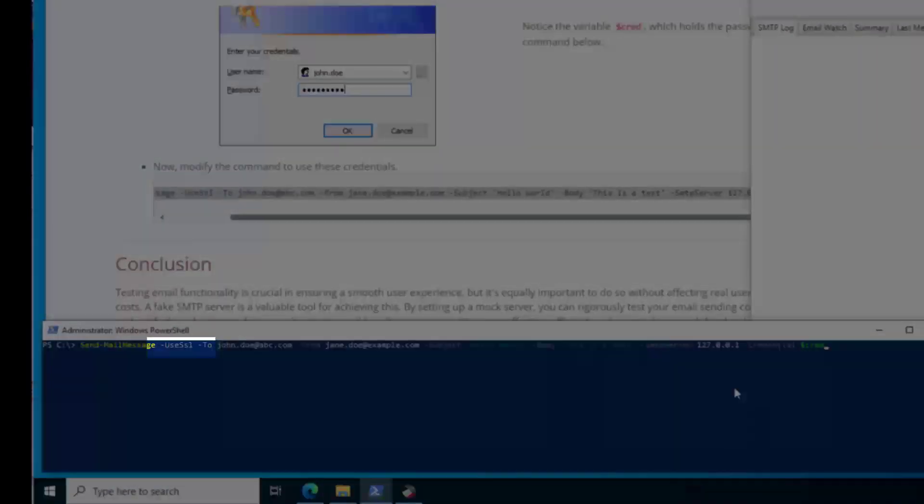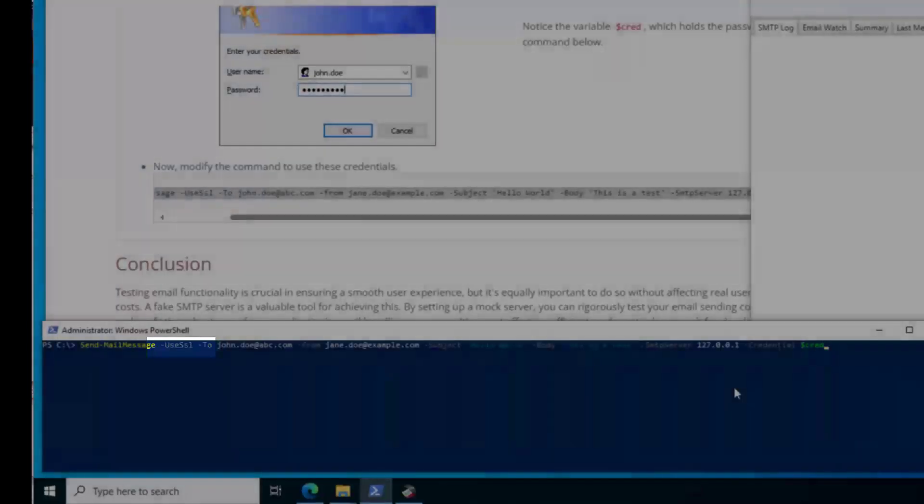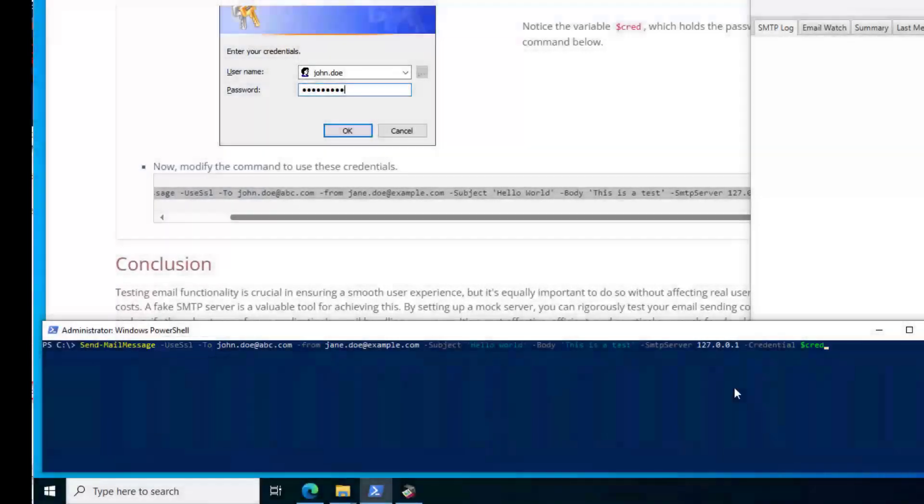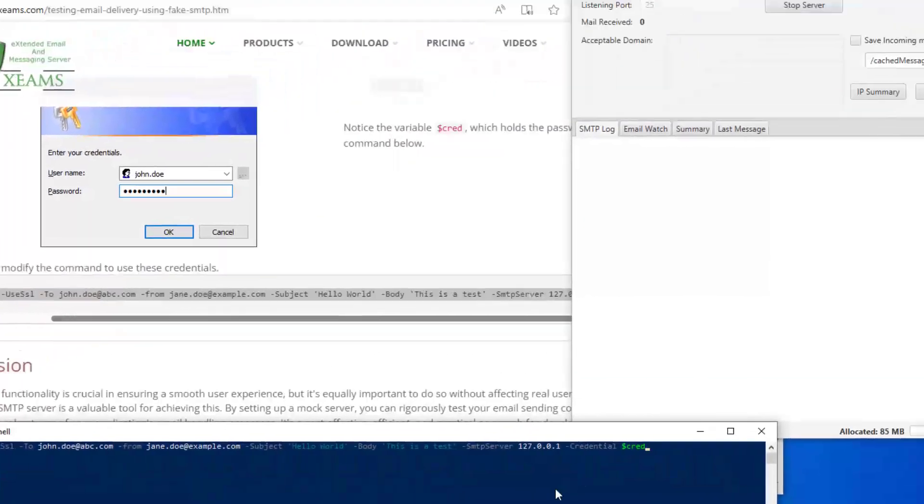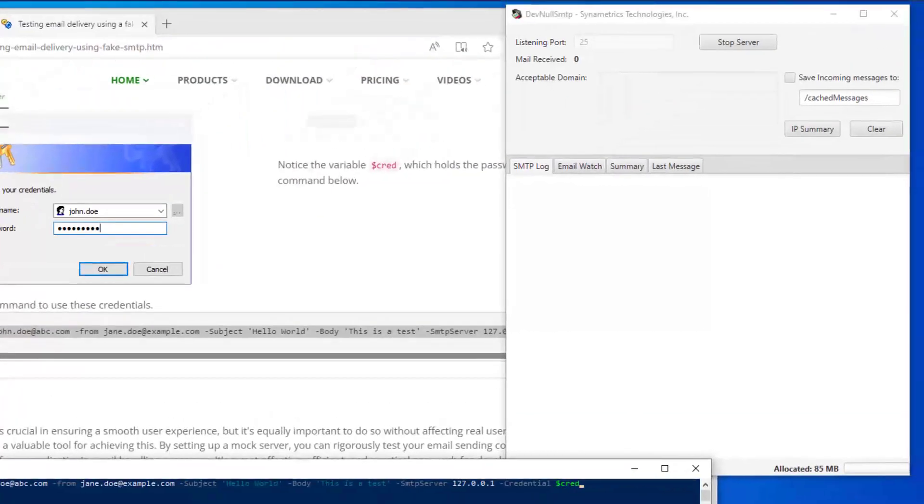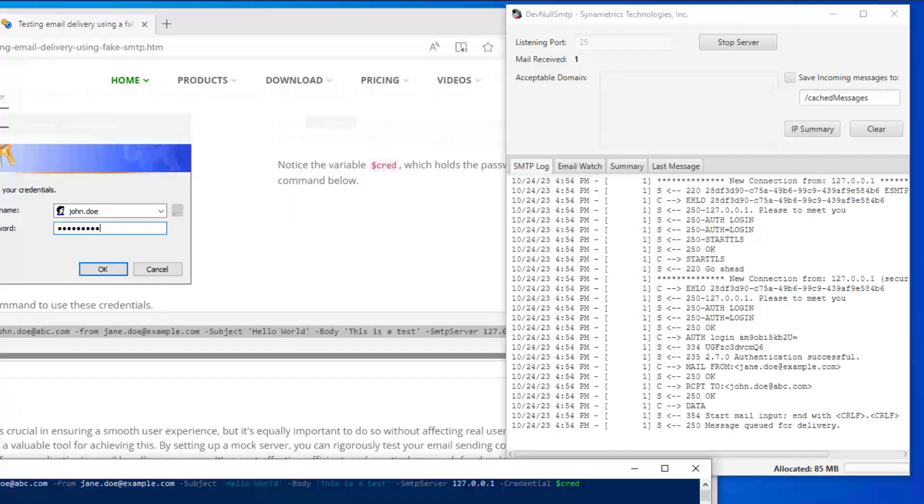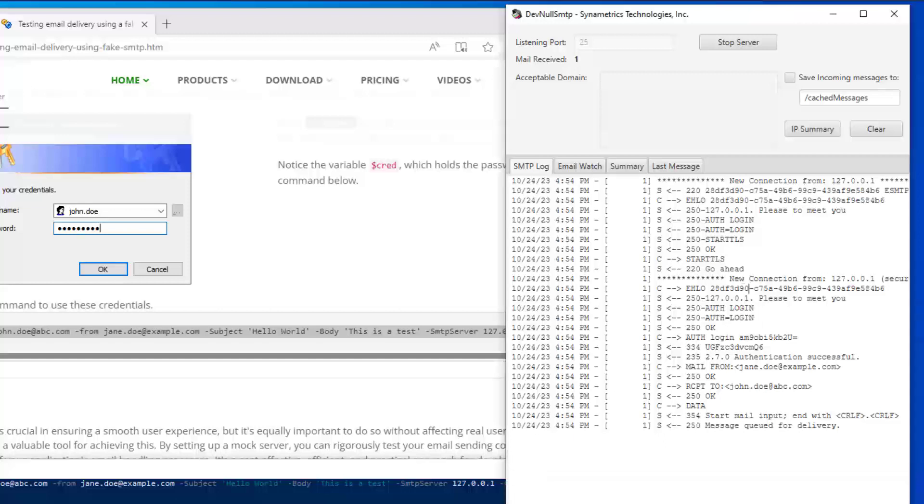Additionally, I am also using SSL encryption and authentication to send this message. I see the communication log between the Windows terminal and the server in this tab, which is extremely useful in troubleshooting email-related problems.